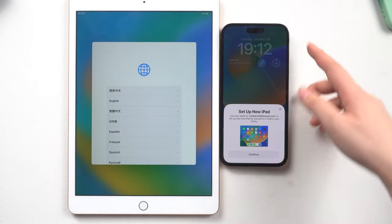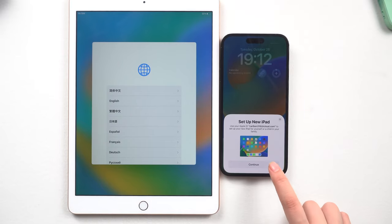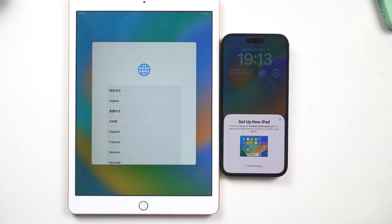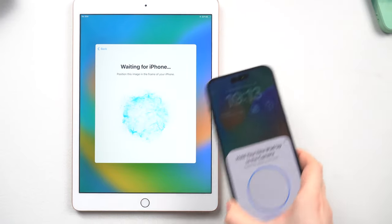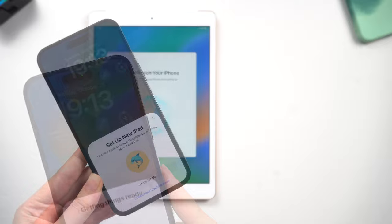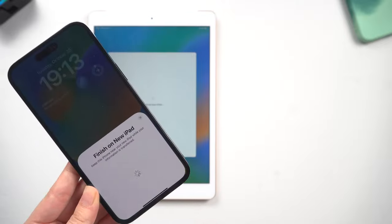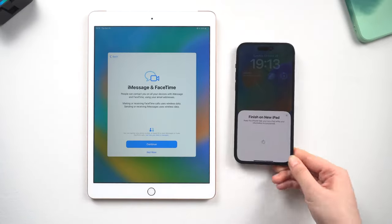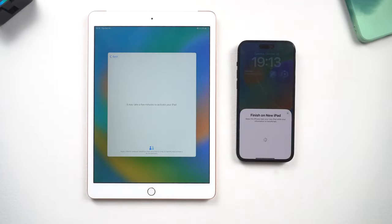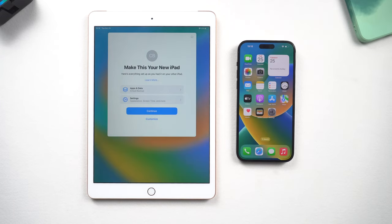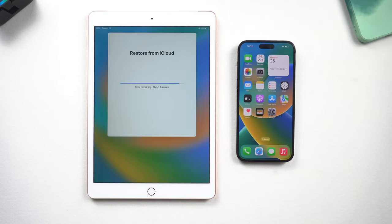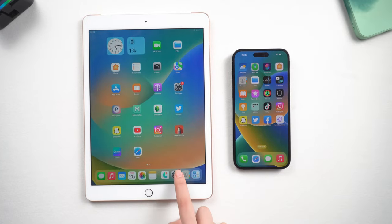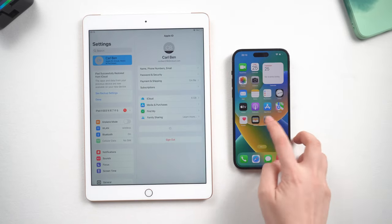Keep your iPhone close to your iPad. Your iPhone will ask if you want to set up a new iPad — tap Continue. Place the bubble in the frame, finish the other settings on your iPad, and log in with your Apple ID. Now you can see all the settings and data will show up on the iPad.